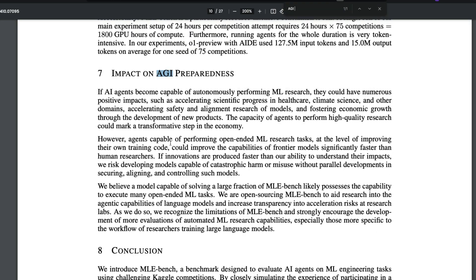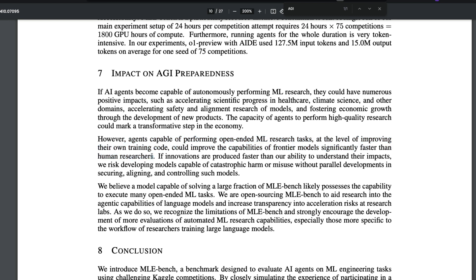One interesting section of the paper is the impact on AGI preparedness. If AI agents become capable of autonomously performing ML research, they could accelerate scientific progress in healthcare and climate science, speed up safety and alignment research, and foster economic growth. The paper suggests that agents performing OpenAI ML research tasks at the level of improving their own training code could improve frontier model capabilities significantly faster than human researchers — though they acknowledge there could be harms as well.